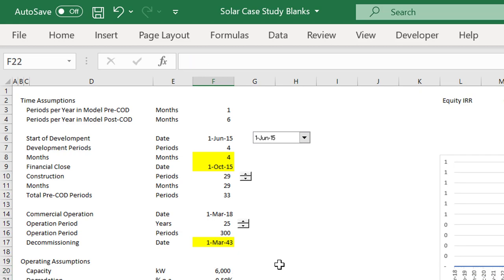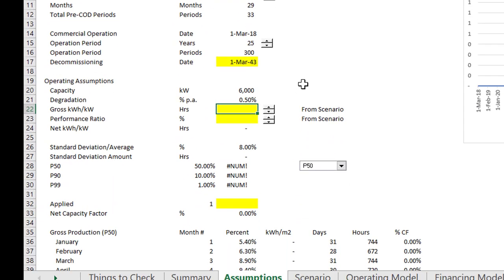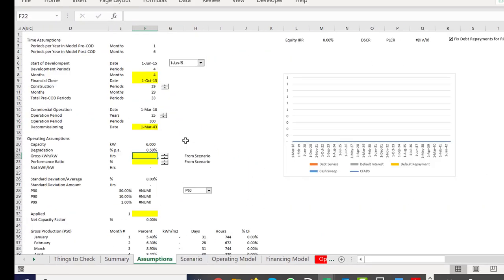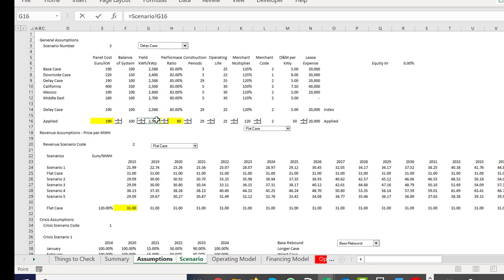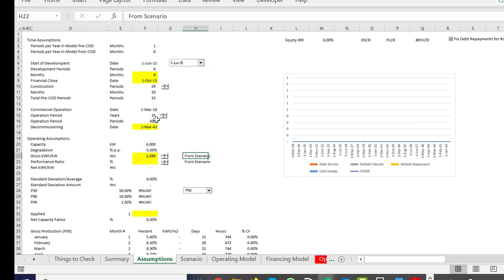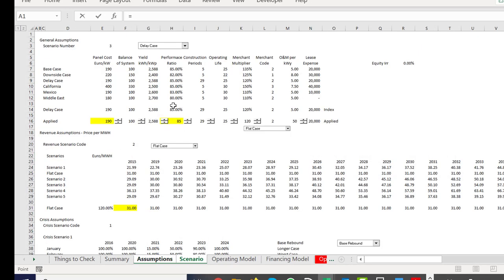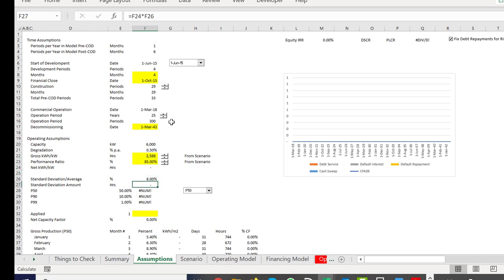One thing I really want to show young people is how to do effective scenario analysis. The key thing is not to put basic scenarios in your assumptions - you want to keep them separate. I go crazy over this; I used to make this mistake myself. When a number comes from a different sheet, you want to color it differently.